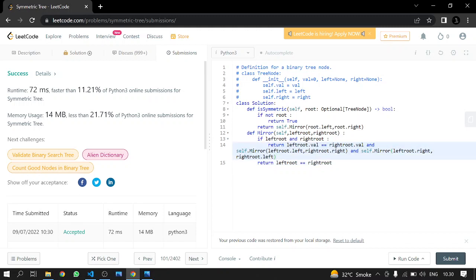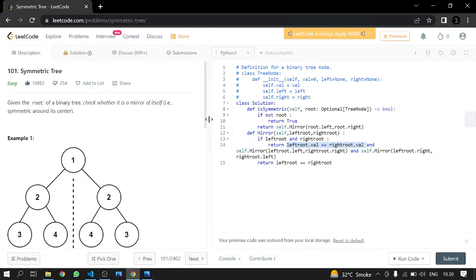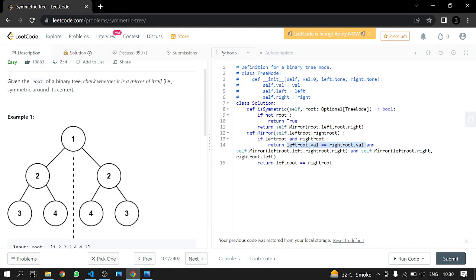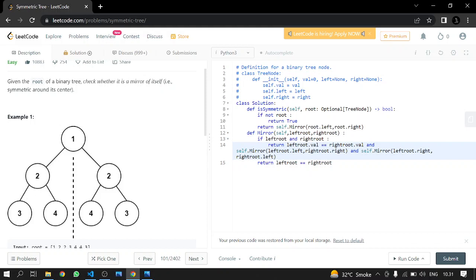First we compare the values at the left node and the right node — if they are the same, we move forward and return true. Then we pass the two nodes — which are the two threes — and compare them. Their values are true, so we return true. Then we call mirror again and pass root dot left dot right, which is four, and root dot right dot left, which is also four. Their values match, so we return true, and this true propagates back up.